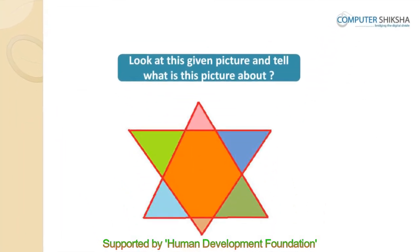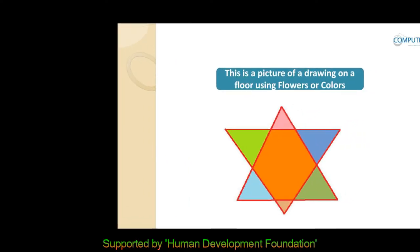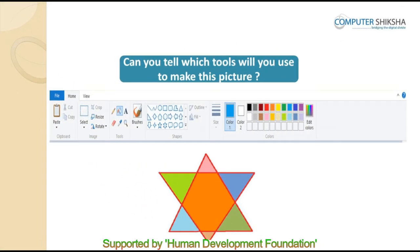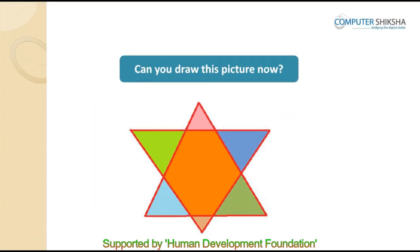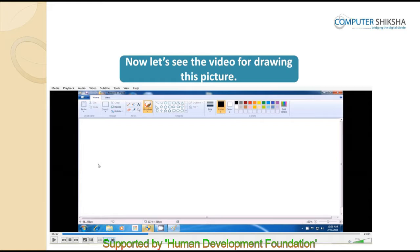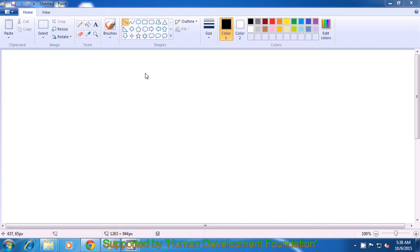Look at this given picture — this is a picture of Rangoli. This picture can be made by using the line tool, color palette, and the fill with color option. In order to make this colorful picture of Rangoli, we will again be using the line tool, the fill with color option, and the color palette. So, we first select the line tool and select an appropriate color.